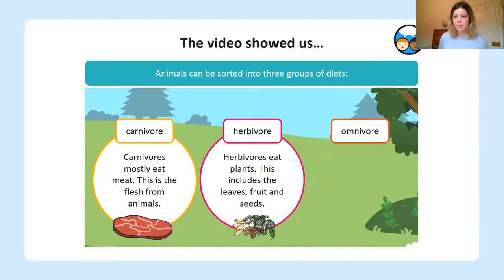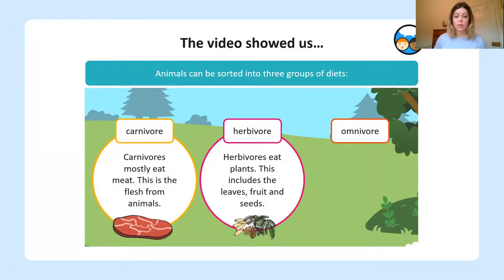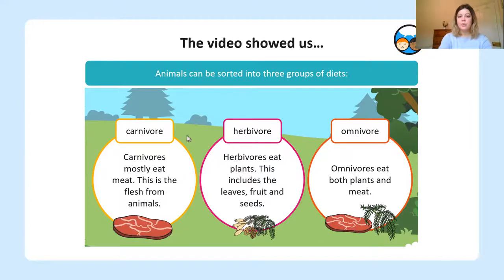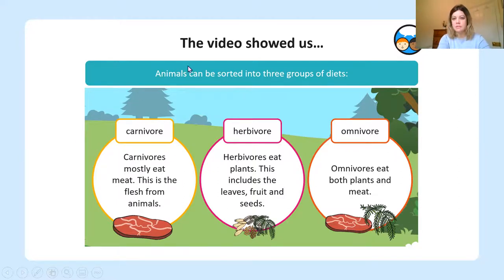A really good way to remember what a herbivore is, is by thinking of the word herb — like the herbs you see in your kitchen that you put in your cooking, or herbs you find outside, like plants. And then there's omnivore, which means animals that eat both plants and meat, so they can get their energy source either way. But we're not going to worry about these two words today — we're just focusing on carnivores, those meat eaters.